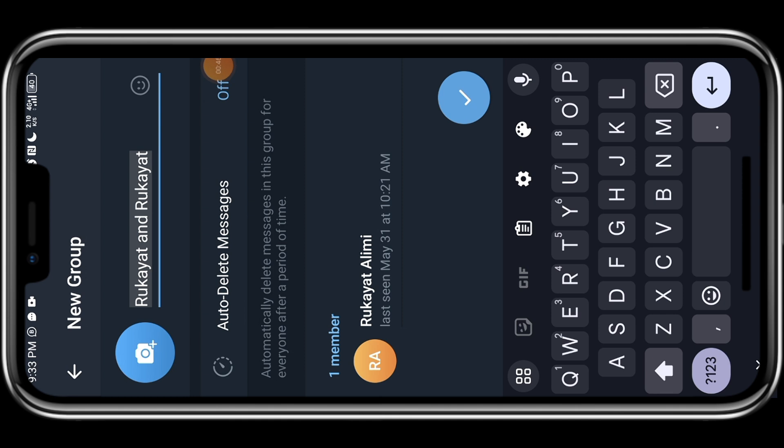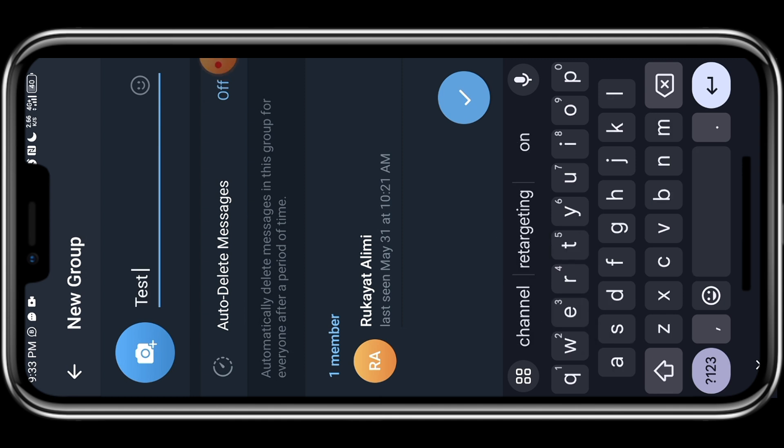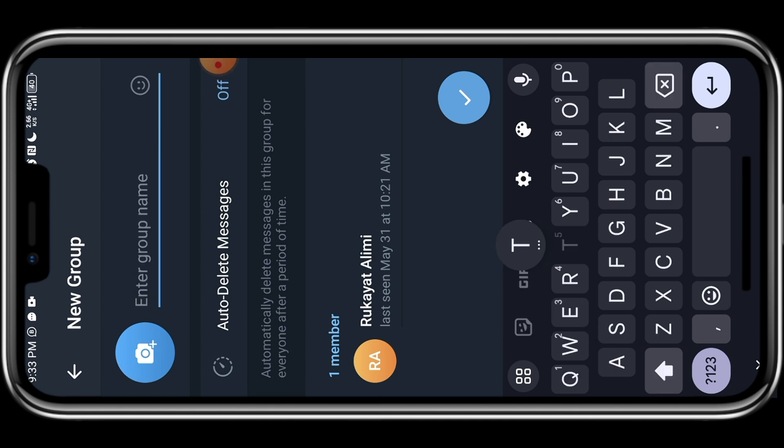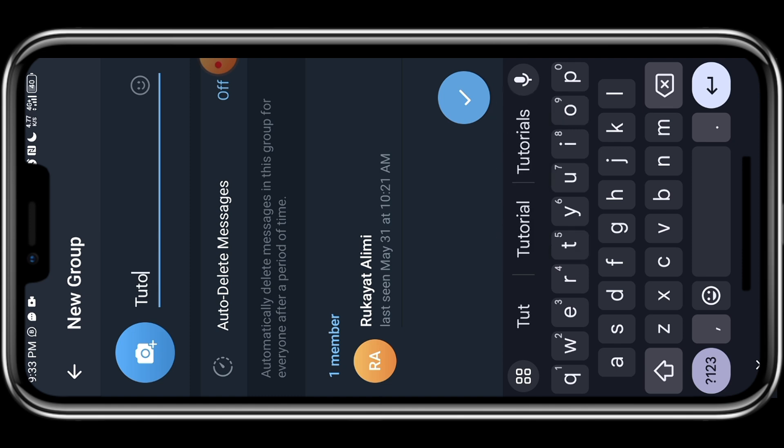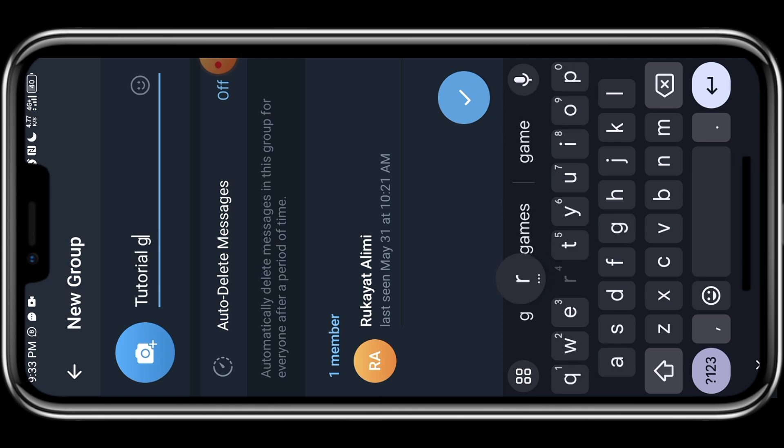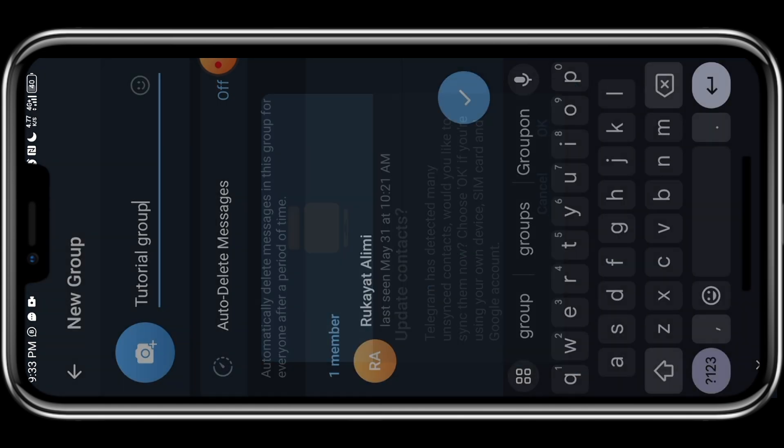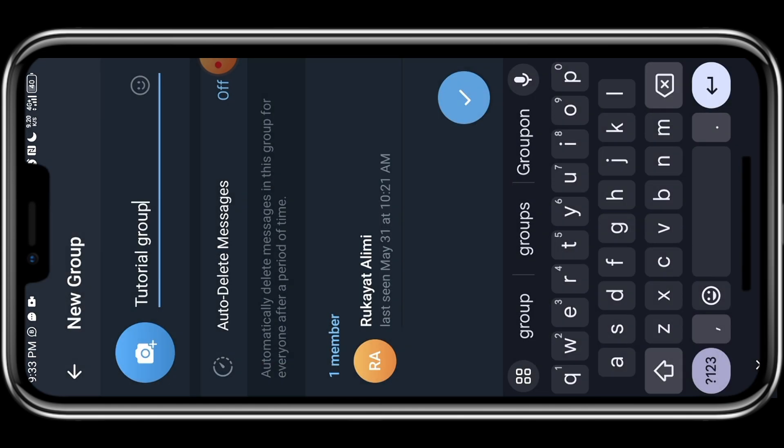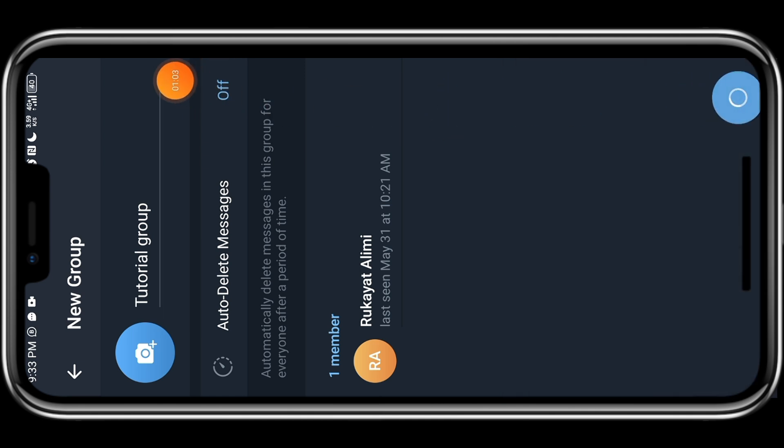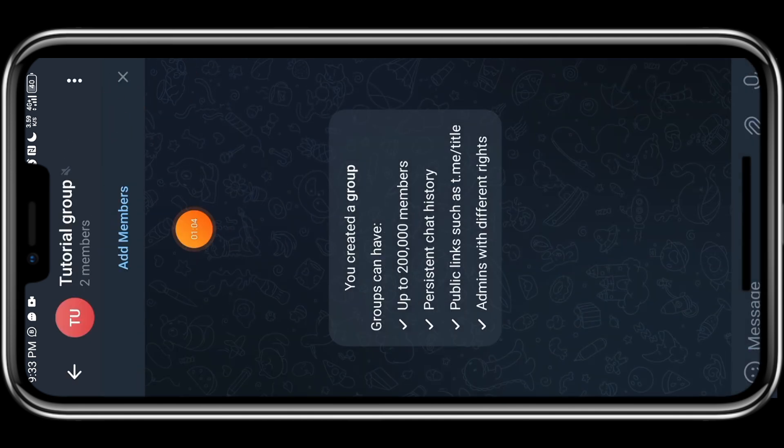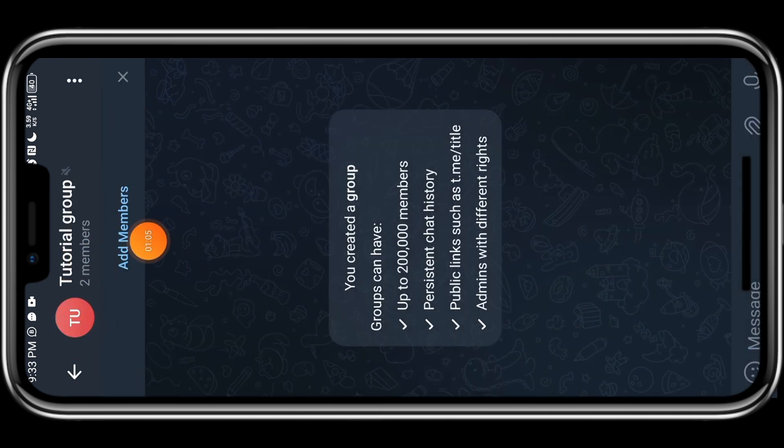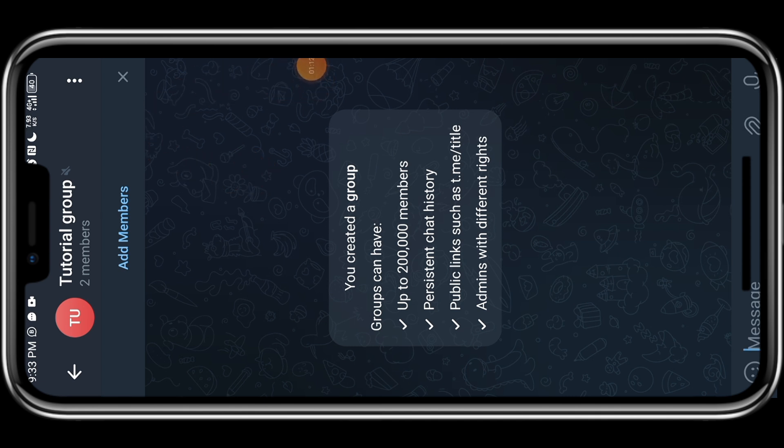The next thing is for us to give our group a name. So I'm just going to give it tutorial group. Once I'm done, I'll click on this check sign and you can also add an image to your group before you click on the check sign. So this is what you have.